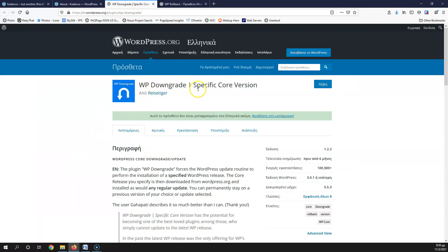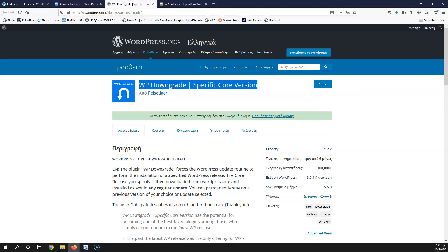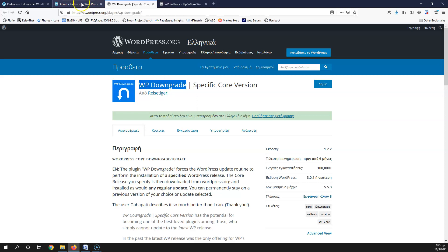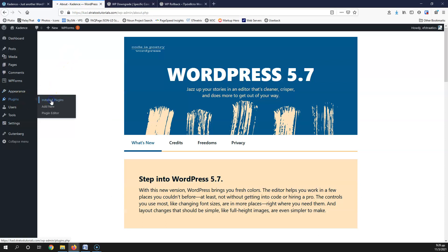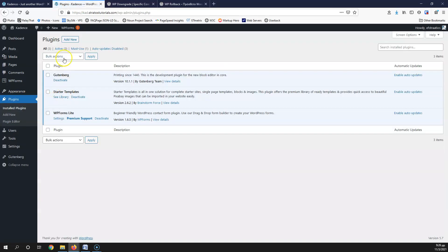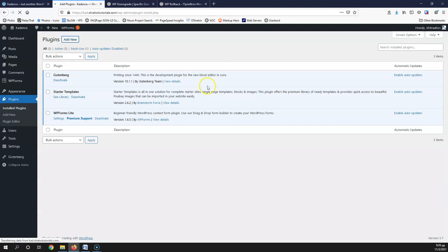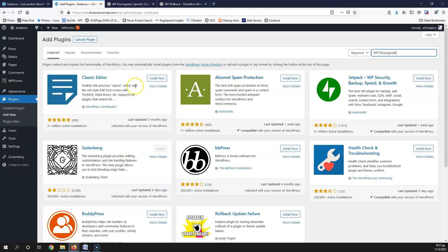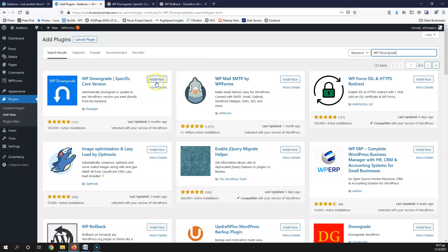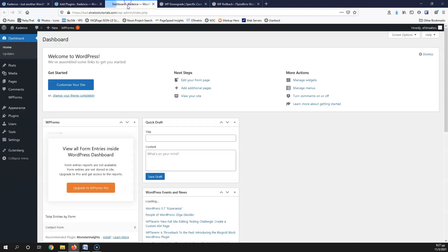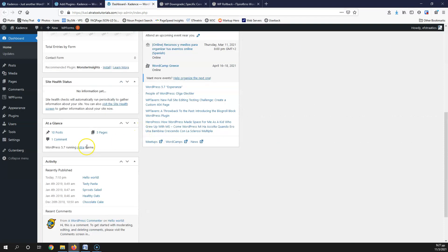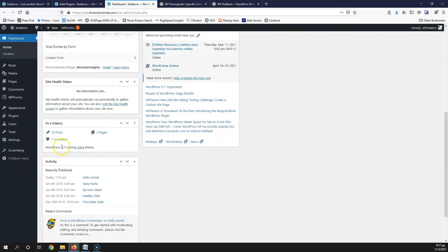I'm going to copy the plugin name — and I'll put the links for these plugins in the description below. Let's go to Plugins, Install Plugins, and click Add New. I'll paste the plugin name and install it. Let's go to the dashboard and home. Here I can see that the version I have right now is WordPress 5.7, and I'm running the Astra theme.